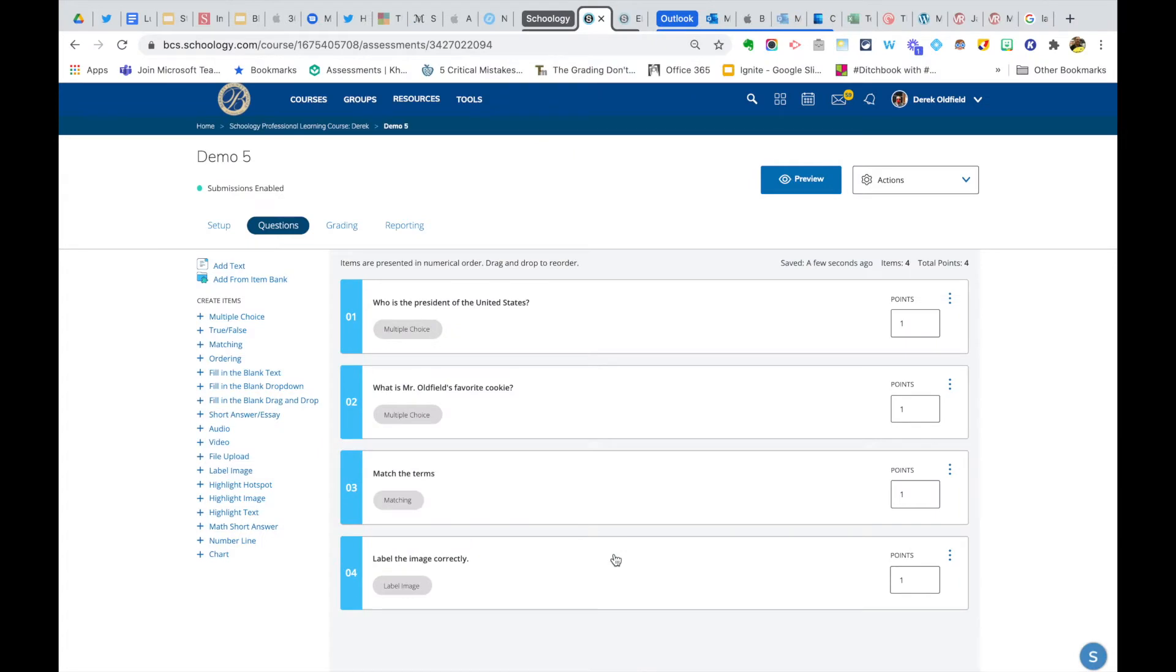Hello, I just want to offer you a little support on a couple question types in a Schoology assessment. So I get this question often.